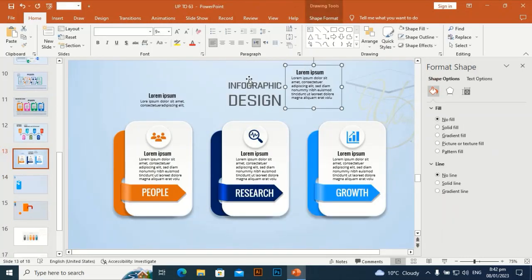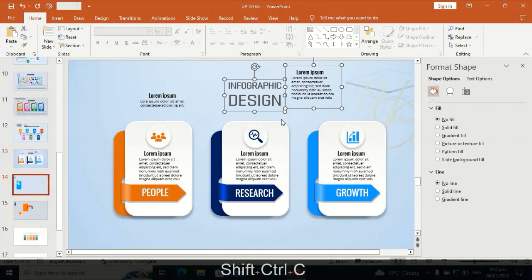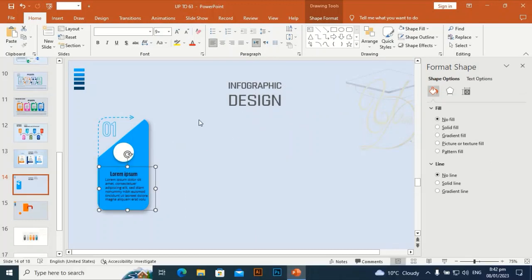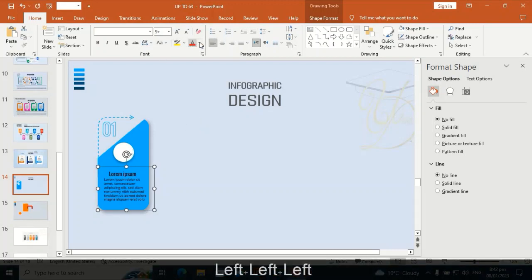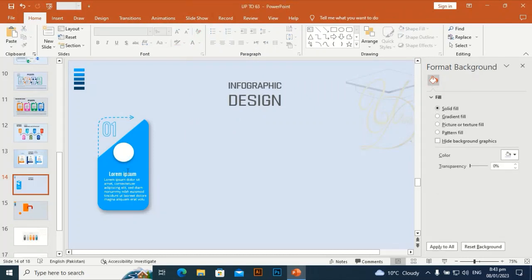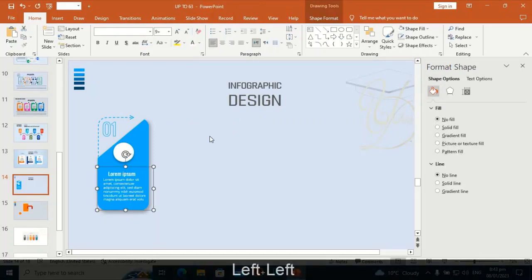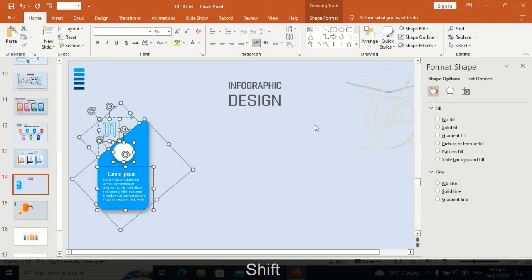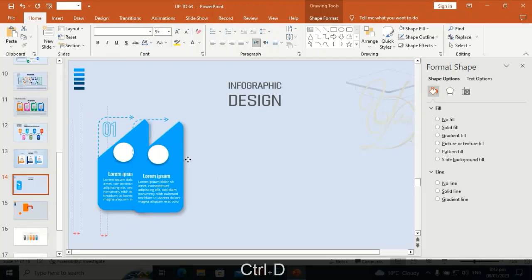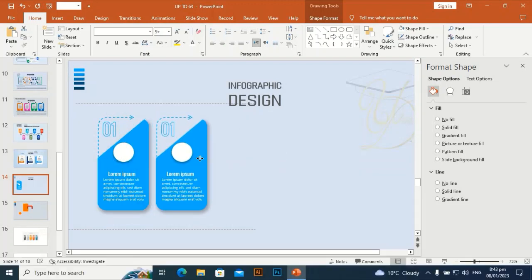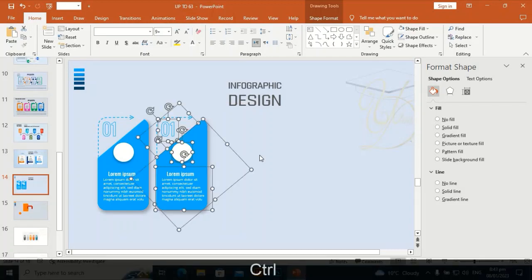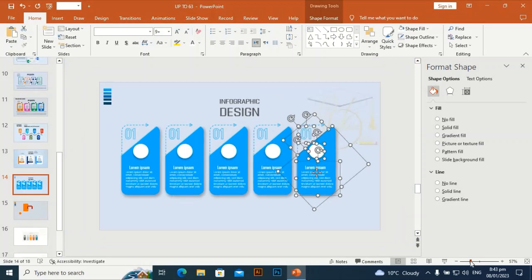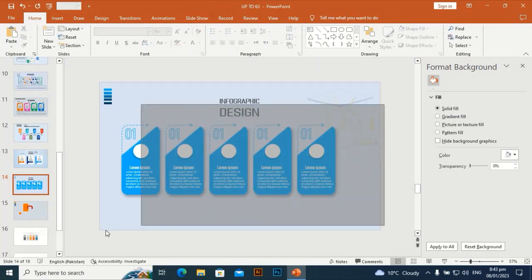I have some pre-written text to bring to this slide — I'll use Ctrl+C and Ctrl+V to save time. Make the text white, select all, then use Ctrl+D to duplicate it and place it in line with the first shape. Use Ctrl+D to duplicate as many times as you need to get the required number of shapes.